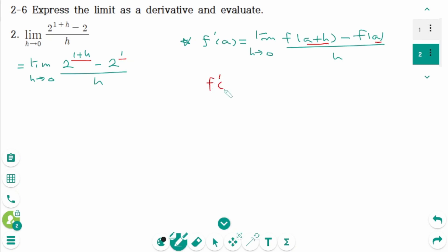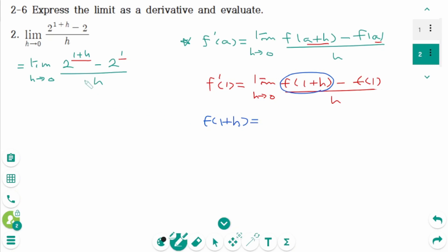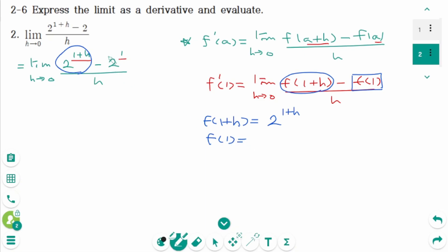Then we can rewrite as f prime of 1 equals limit as h approaches 0, f of (1 plus h) minus f of 1 over h. So f of (1 plus h) is 2 to the power of (1 plus h), and f of 1 is 2 to the power of 1. That means f of x is 2 to the power of x.